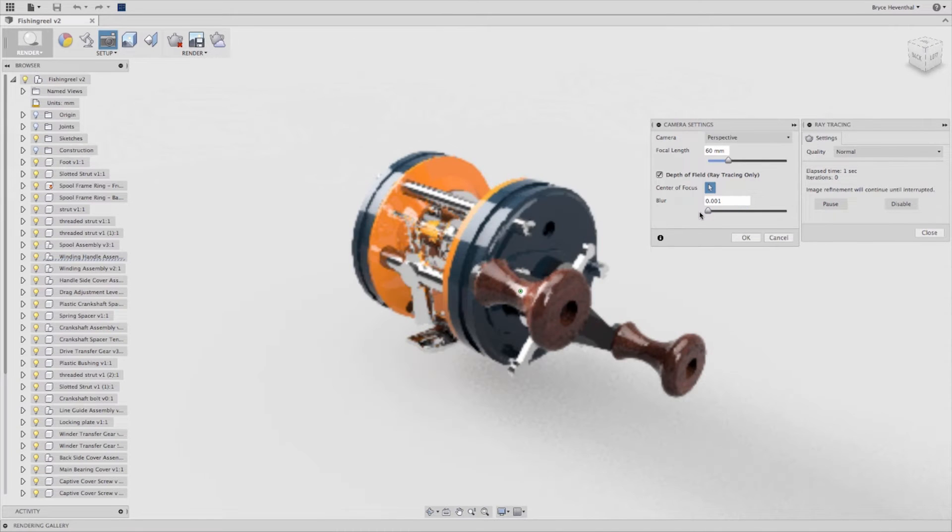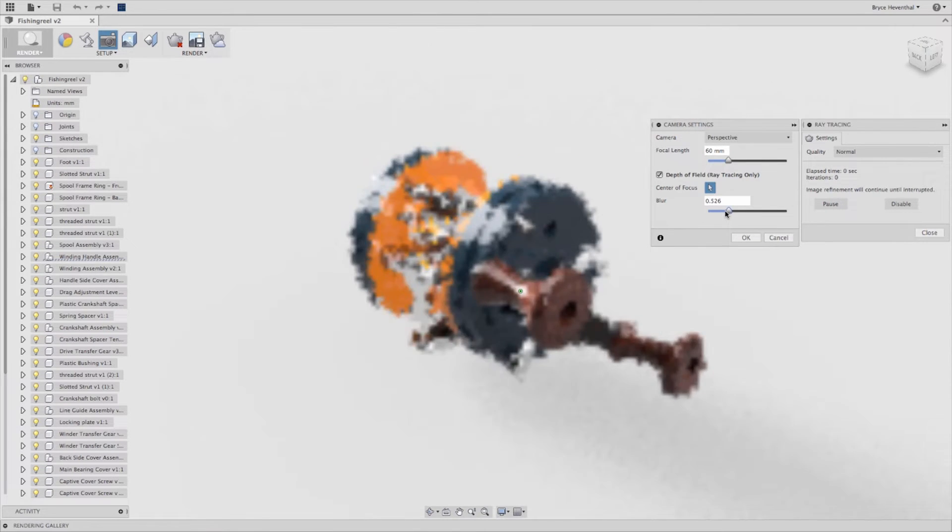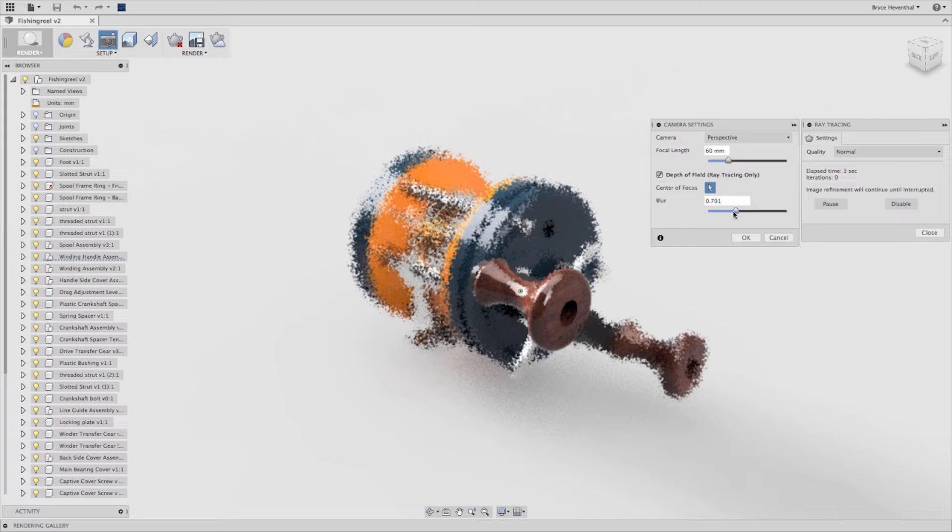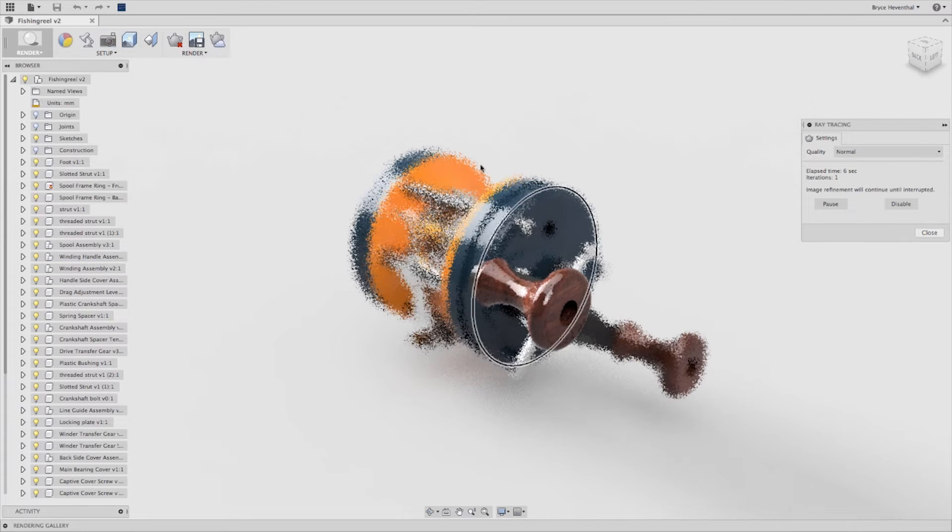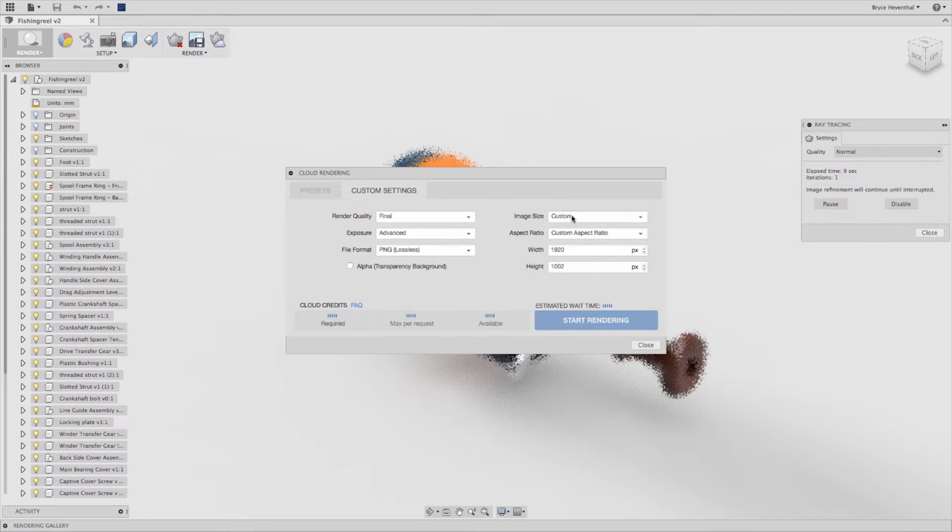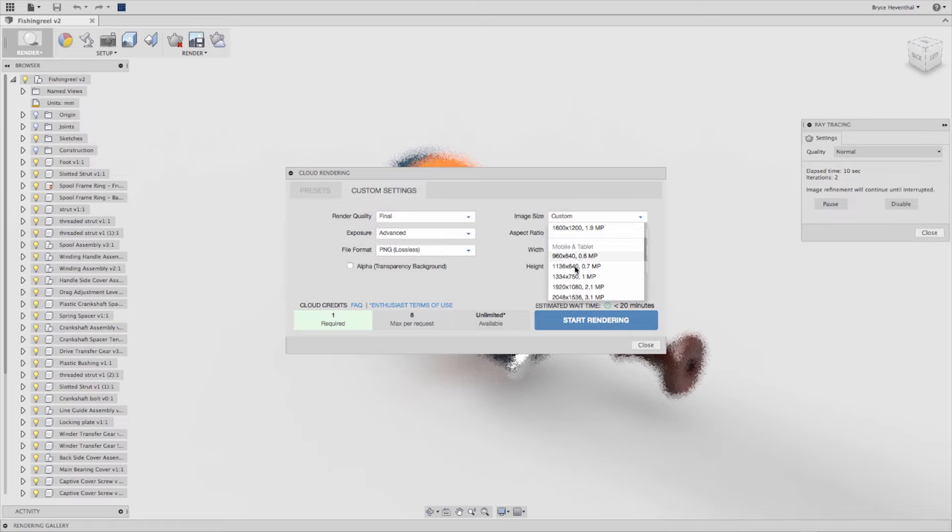Autodesk Fusion 360 gives you the option of using your workstation or cloud rendering services when you need to take the workload off of your local system to create images of any size.